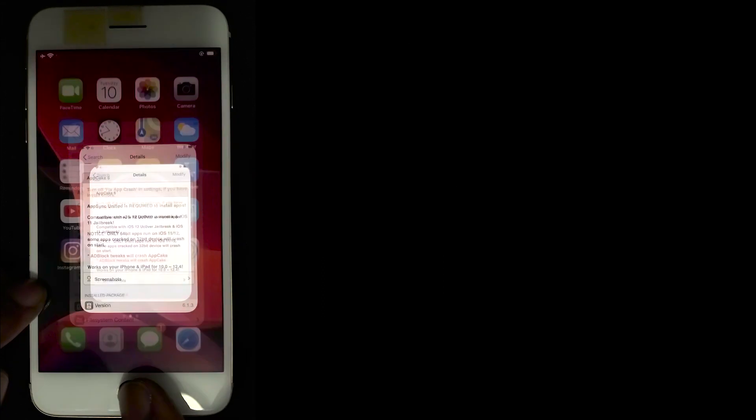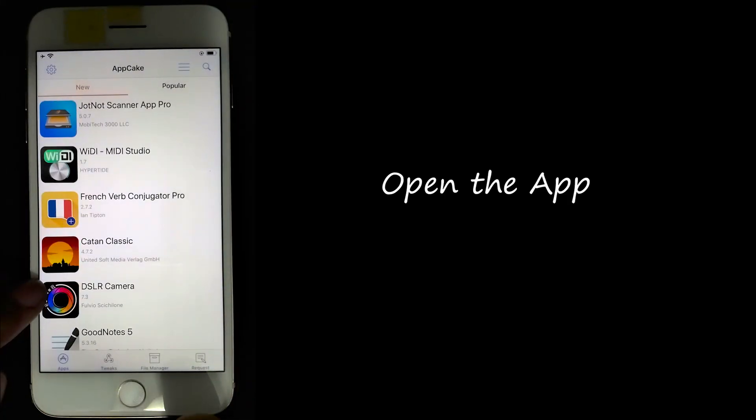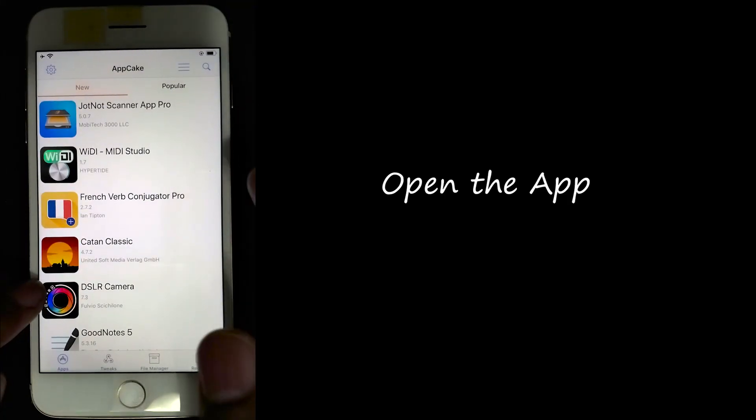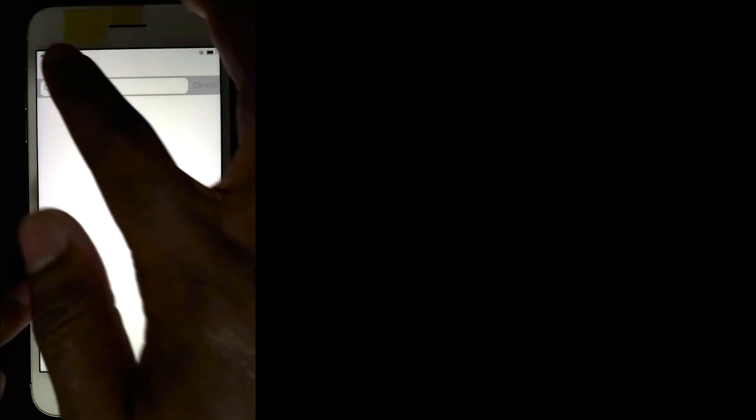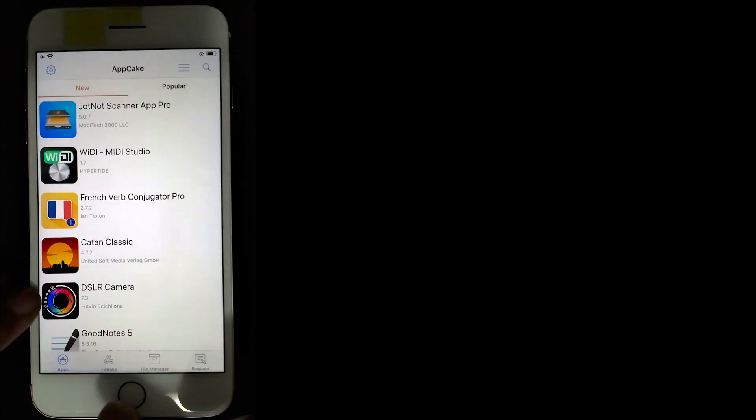You're going to have to format your phone all over again. So once you install the app, open AppCake and search for the app that you want.